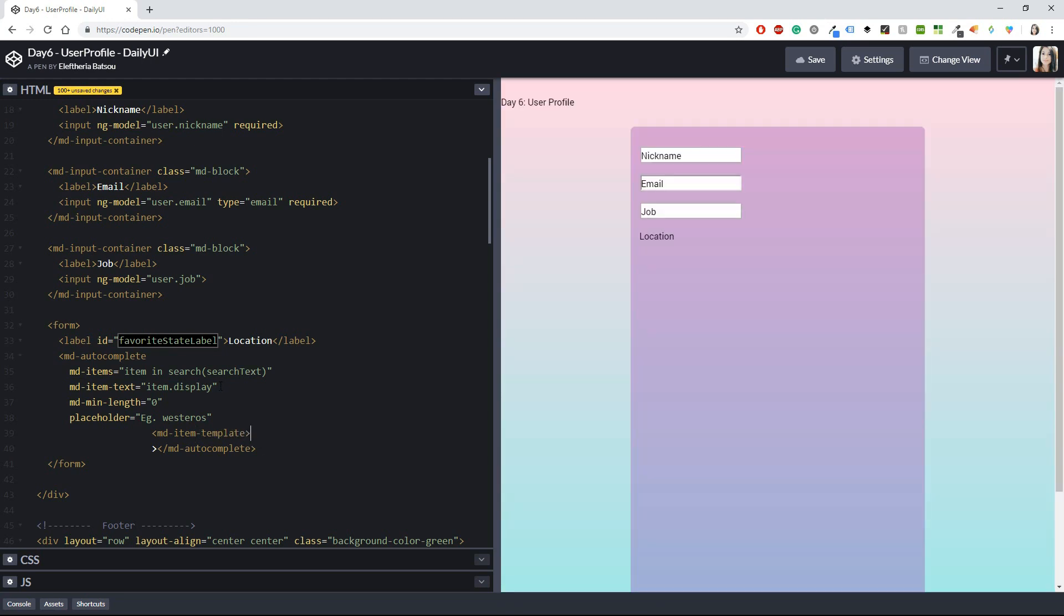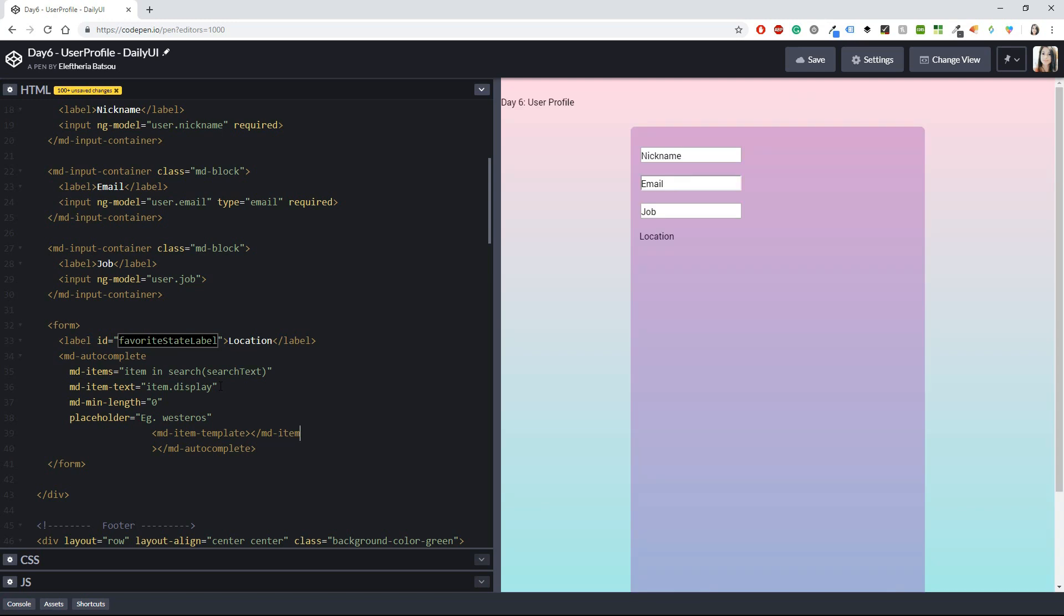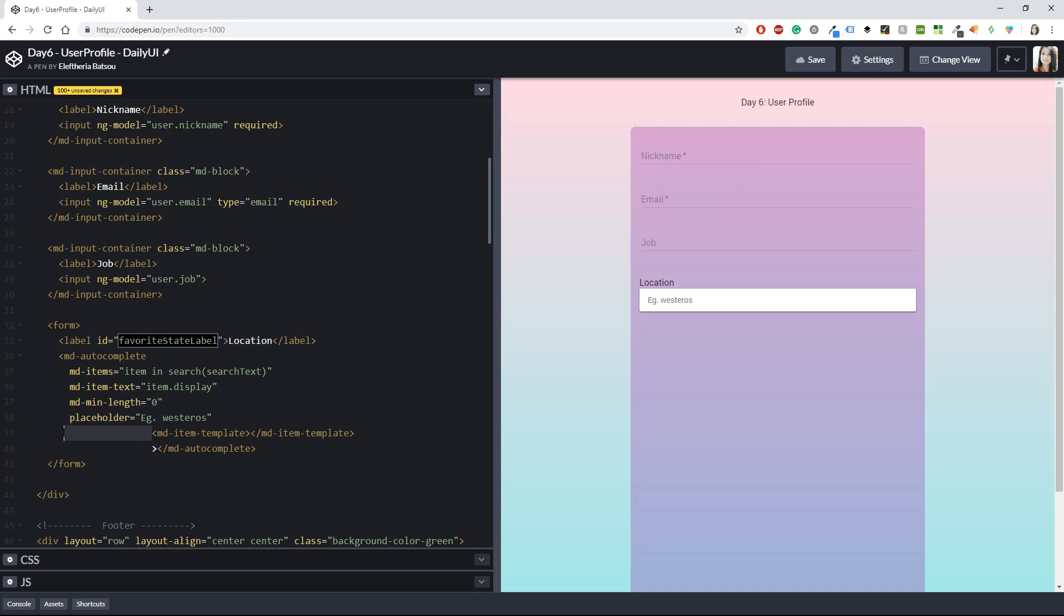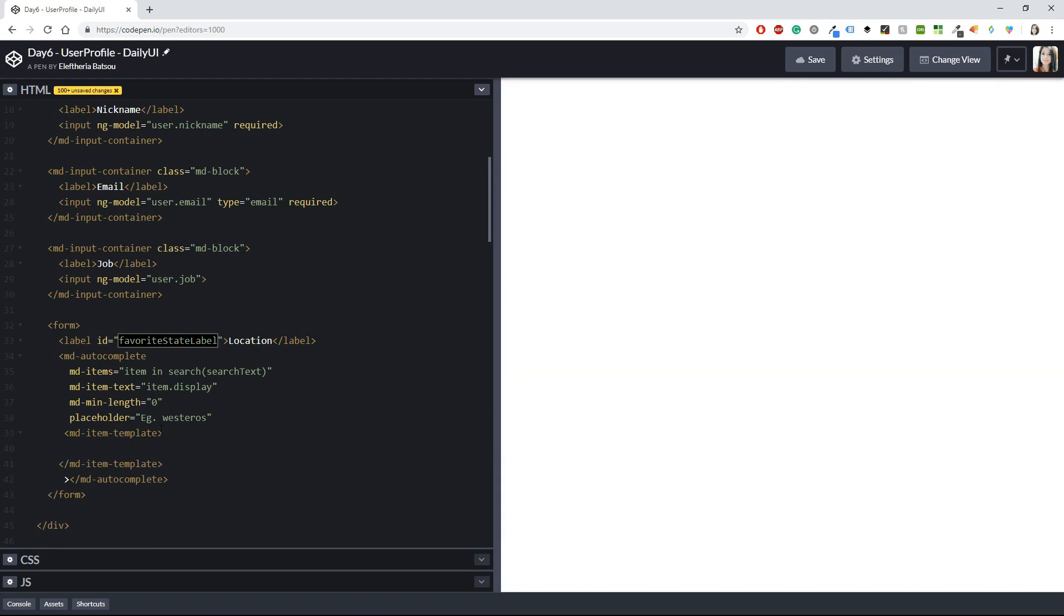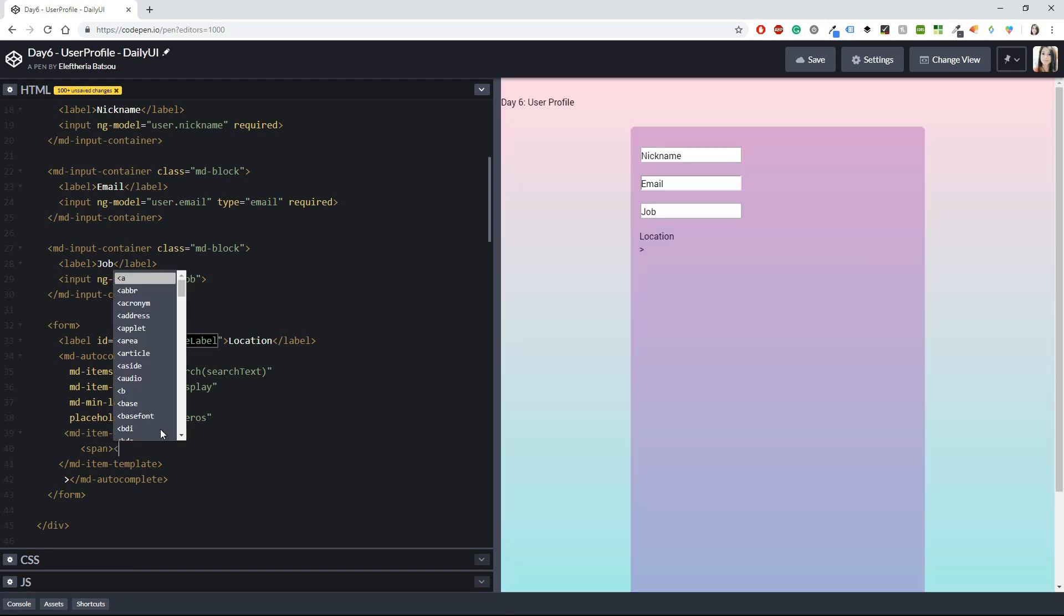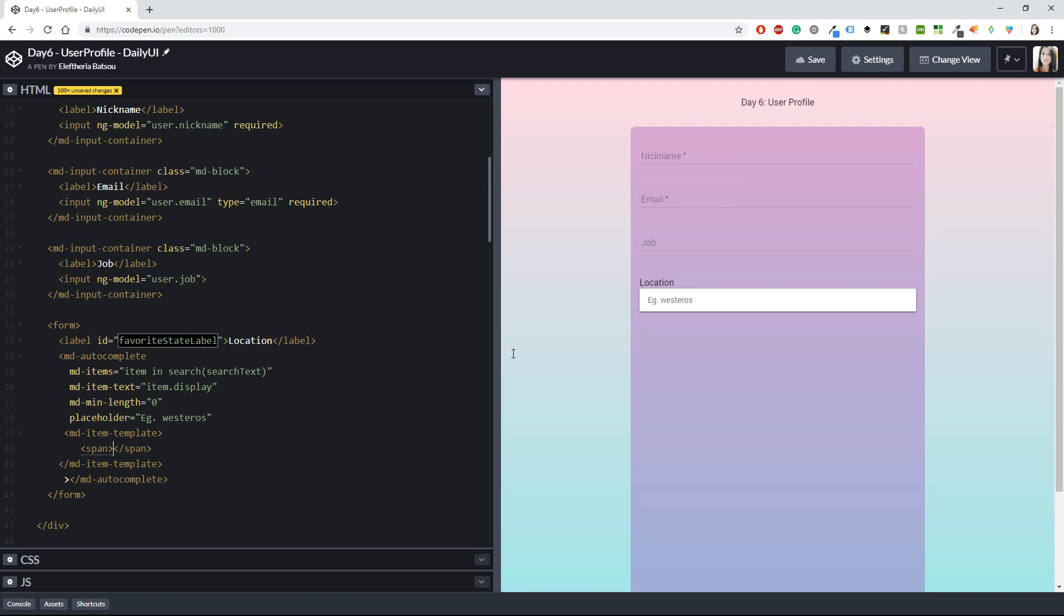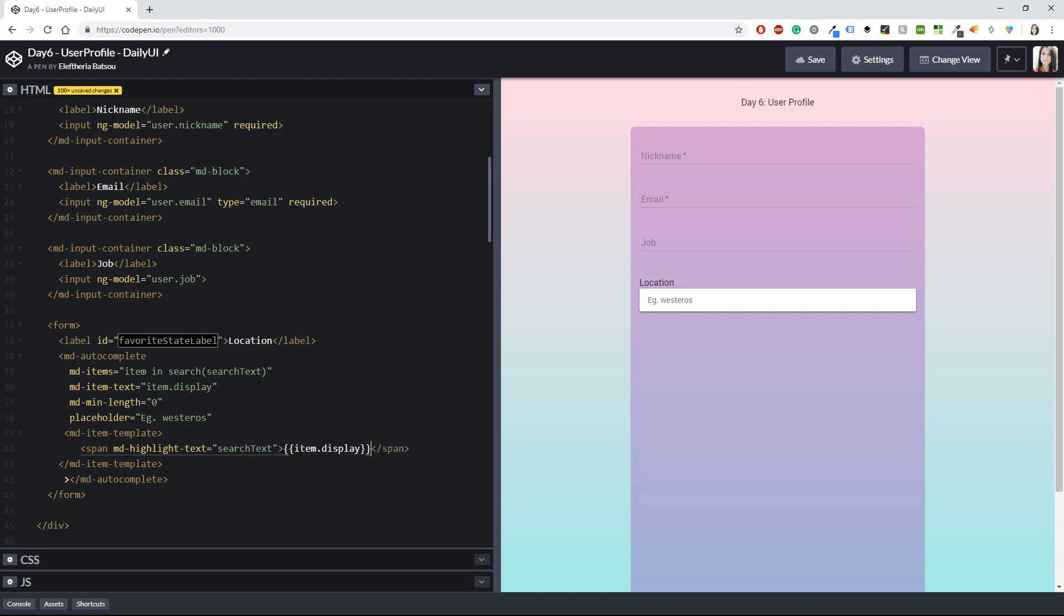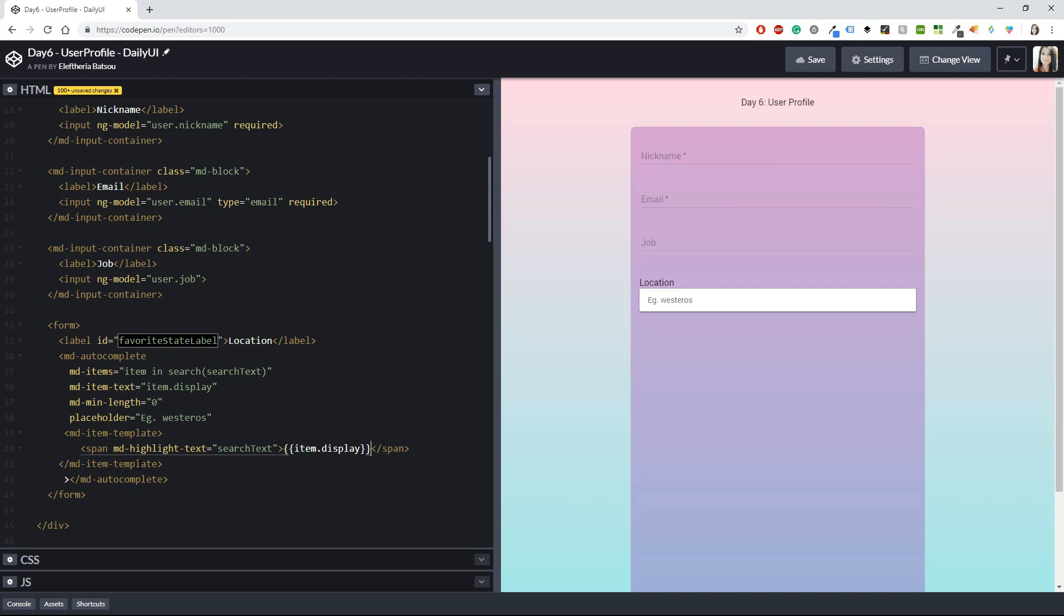And what else do I need? Now I need the md-item-template. Okay, and you should also close that one. Inside the md-item-template I will need a span. Okay, close the span. And inside the span I'm going to have another class with a JavaScript function and it's going to be the md-highlight-text equals search text. And now the last thing that you probably need is to have the item display.